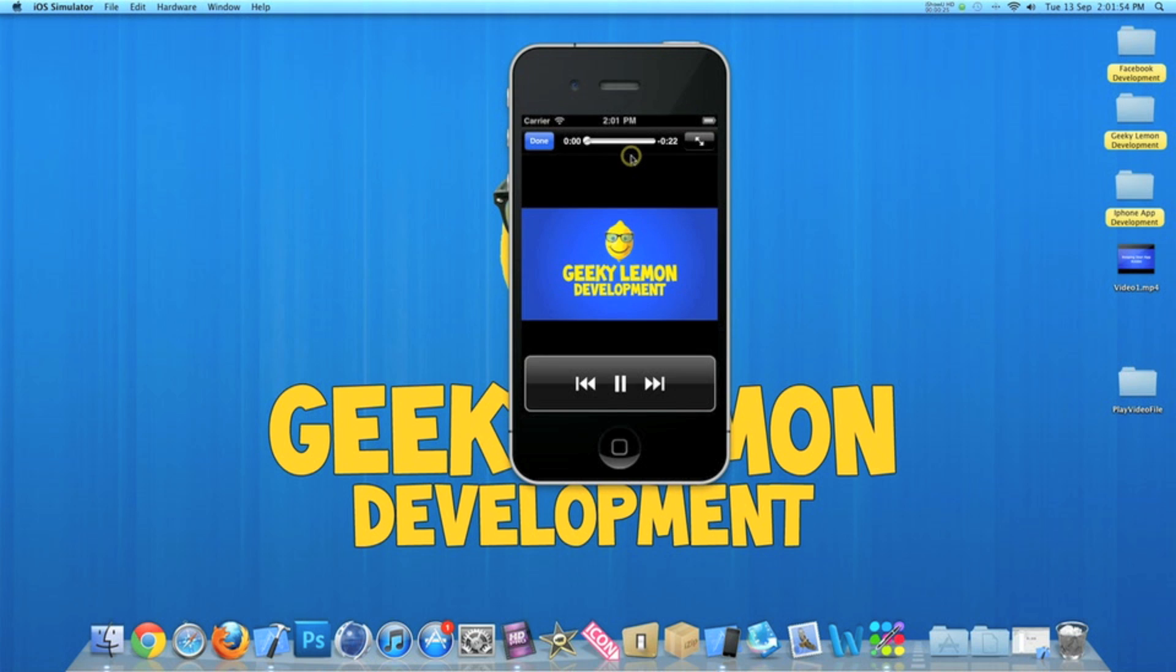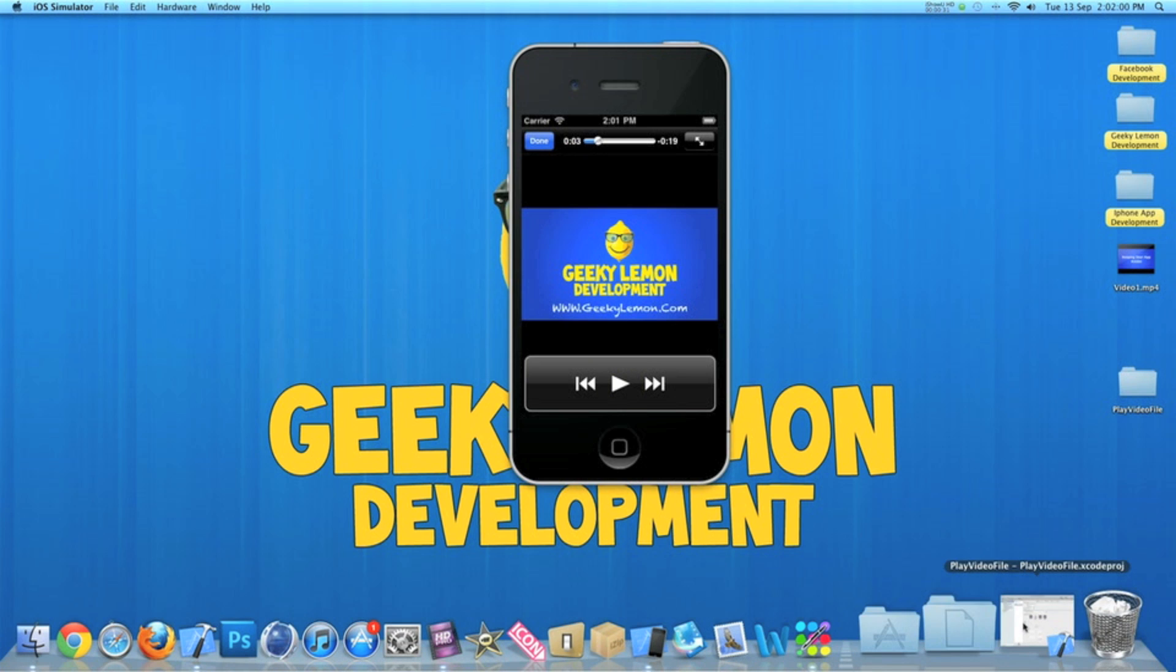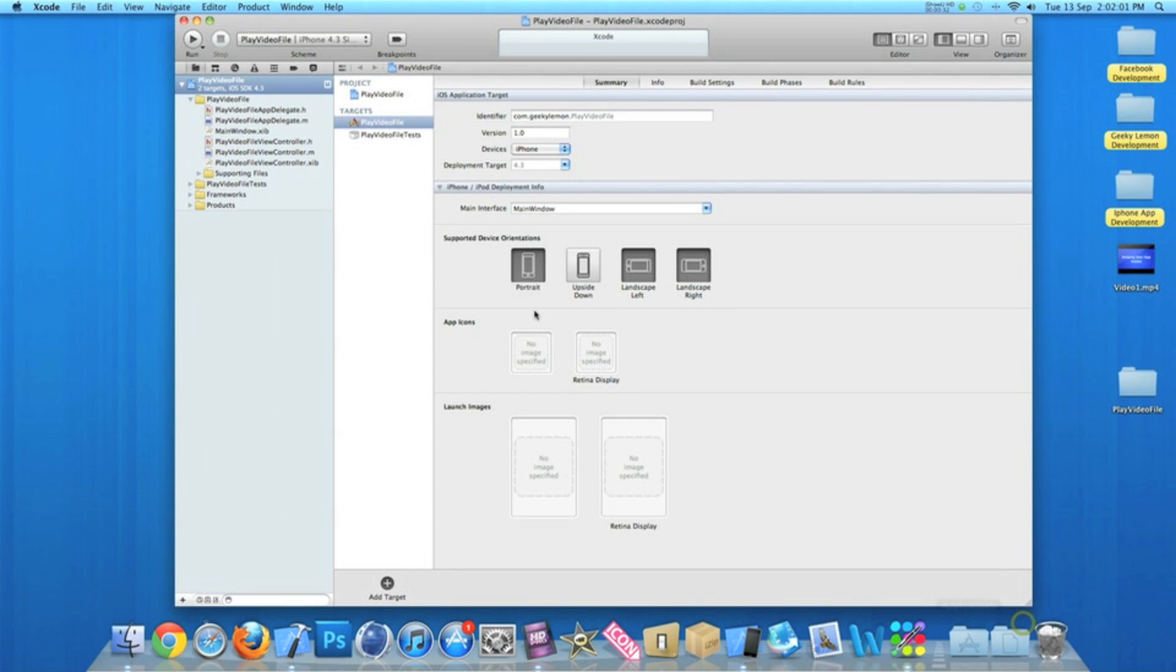Our video player is loaded and plays a video. I'm already in my project setup - it's a simple view-based application for the iPhone. I've simply named it PlayVideoFile for the purpose of this tutorial.